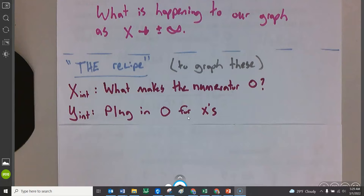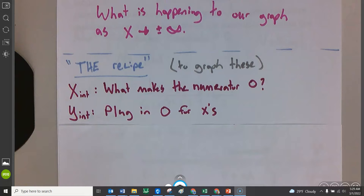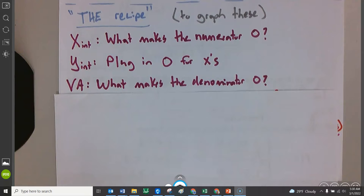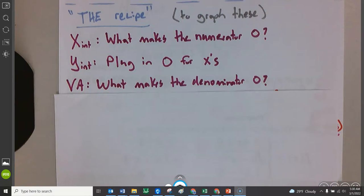Next one is the Y-intercept — singular, by the way. Plug in a zero for all the Xs. That's no different than any other function in the world. You want to figure out where it crosses the Y-axis? Plug in zero for X. Next part of the recipe is the vertical asymptote. The vertical asymptote is what makes the denominator zero — whatever makes the denominator zero is a vertical asymptote. If you can cancel a vertical asymptote, it's a hole.